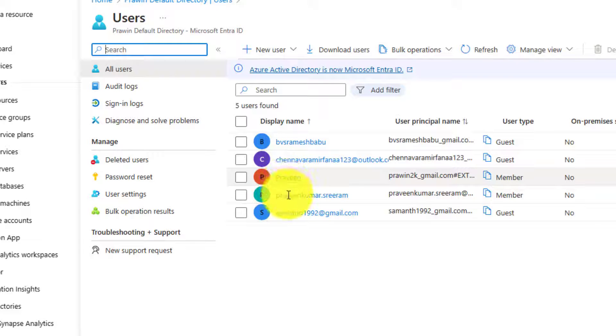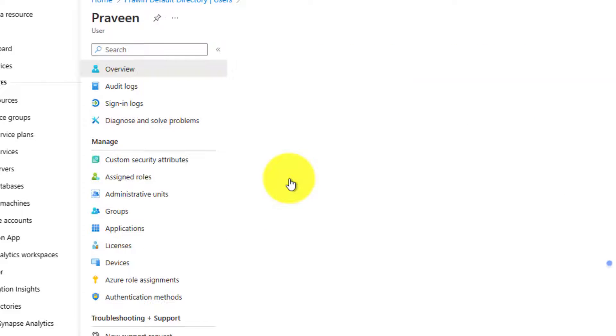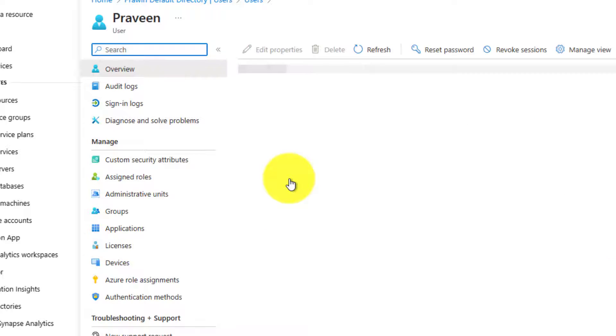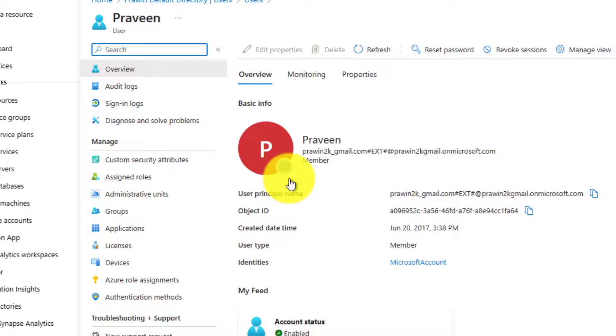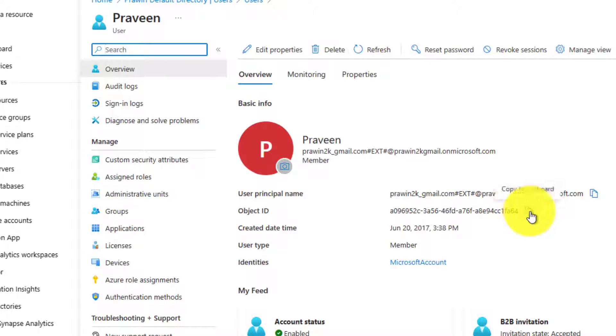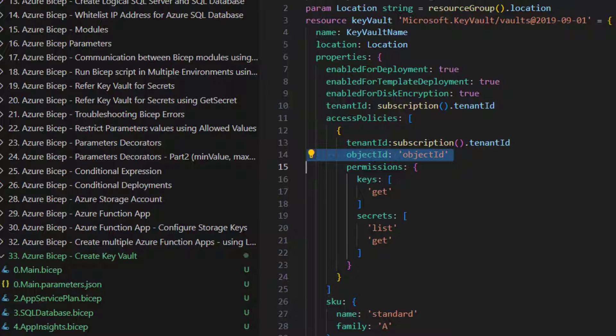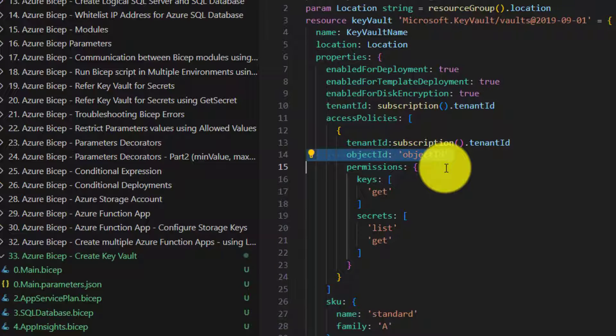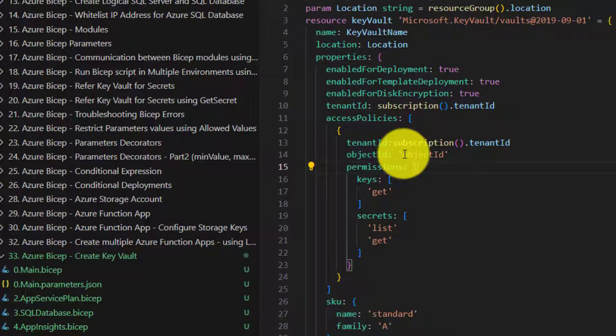I have two accounts. This is the current account to whom I need to provide access and here is the object ID. Now specify the object ID.